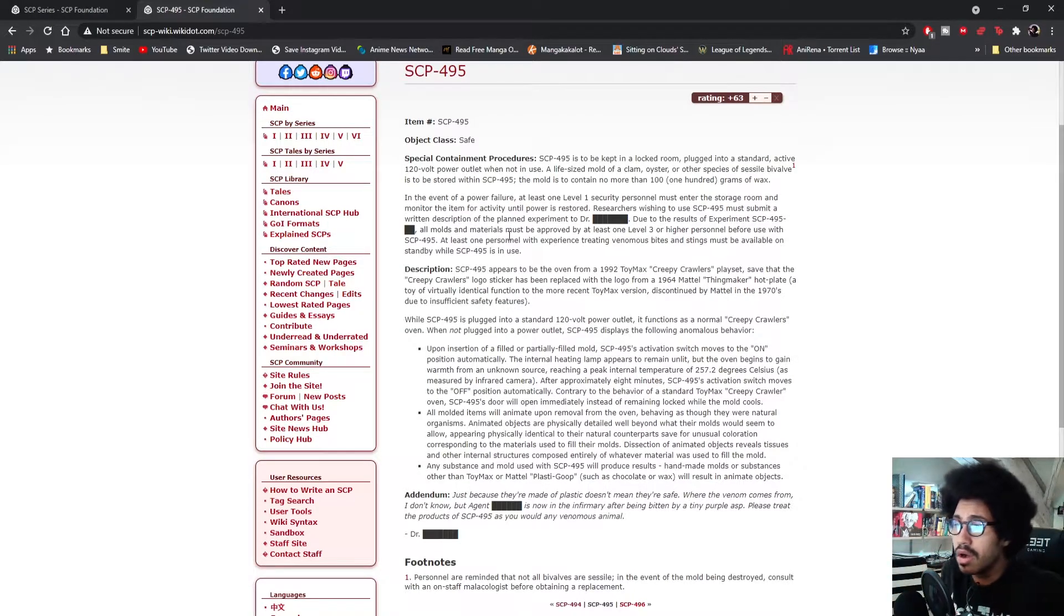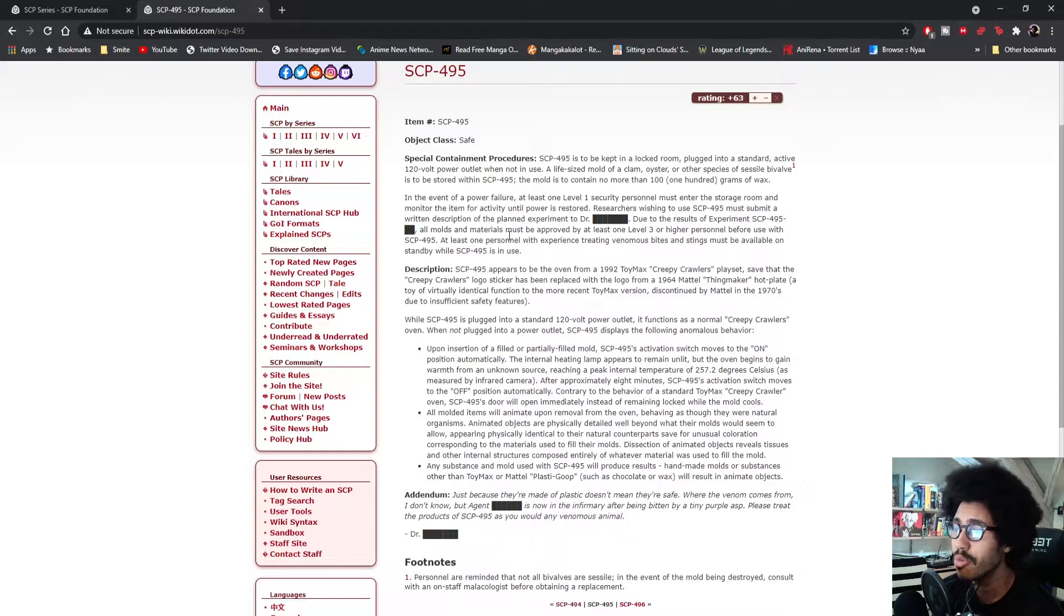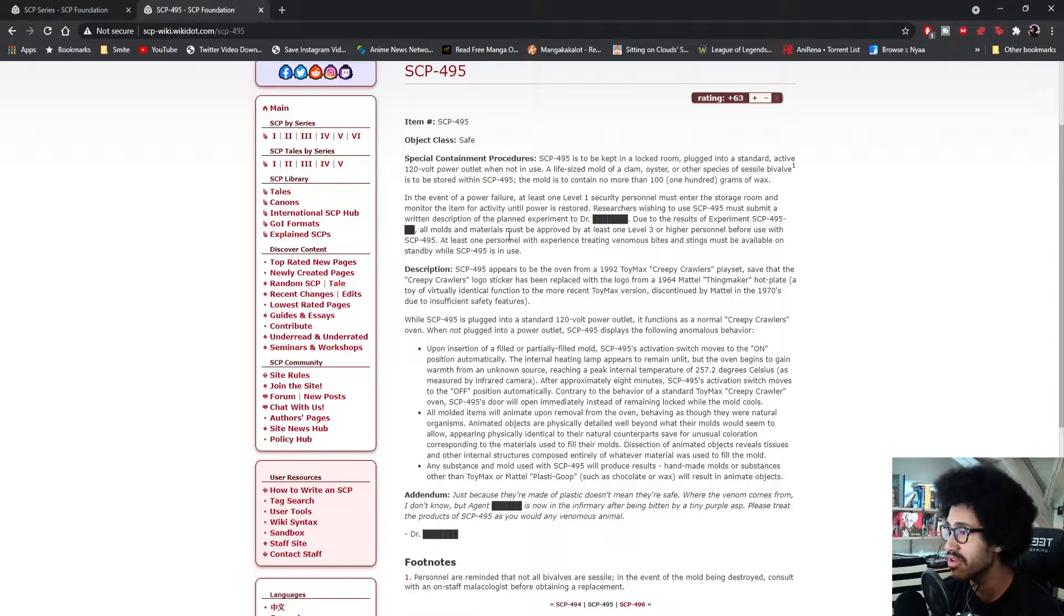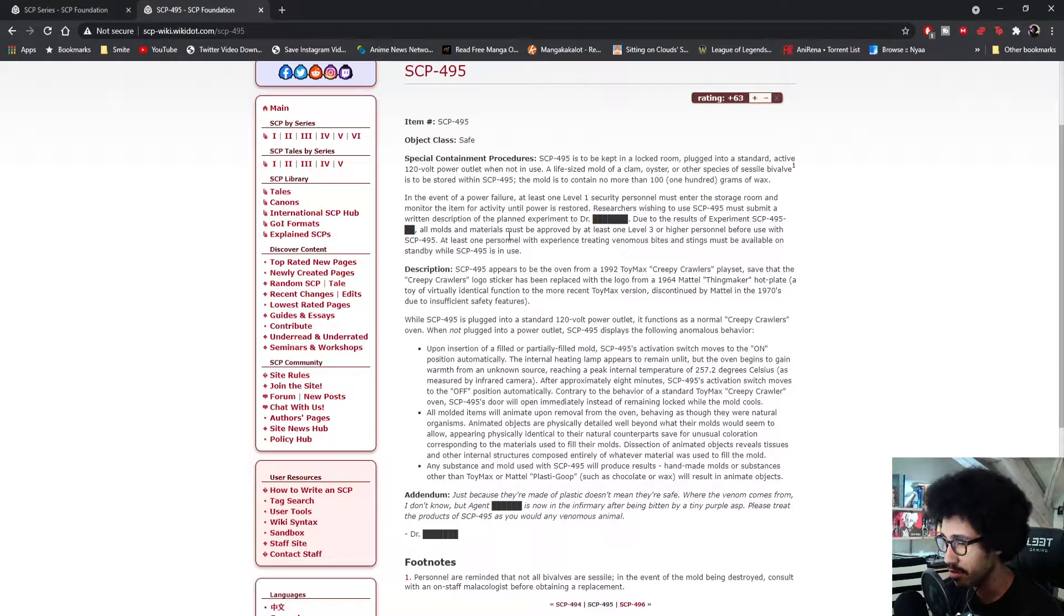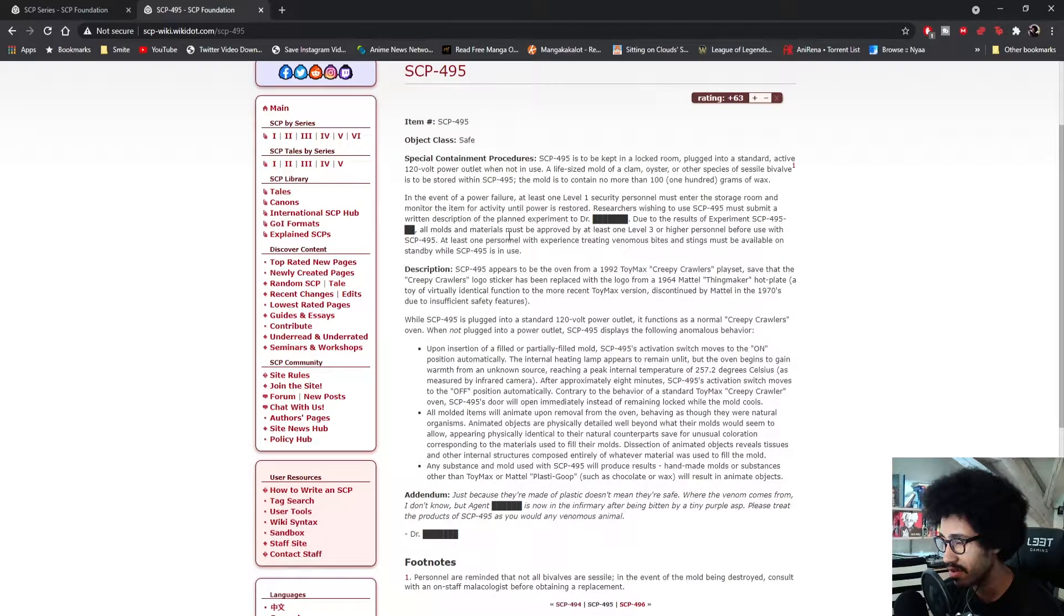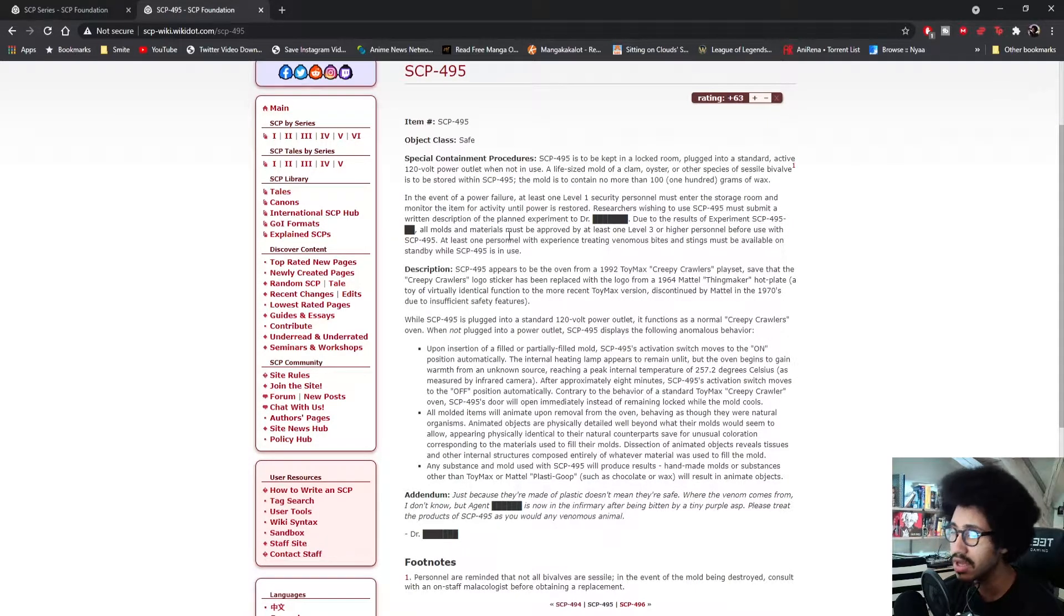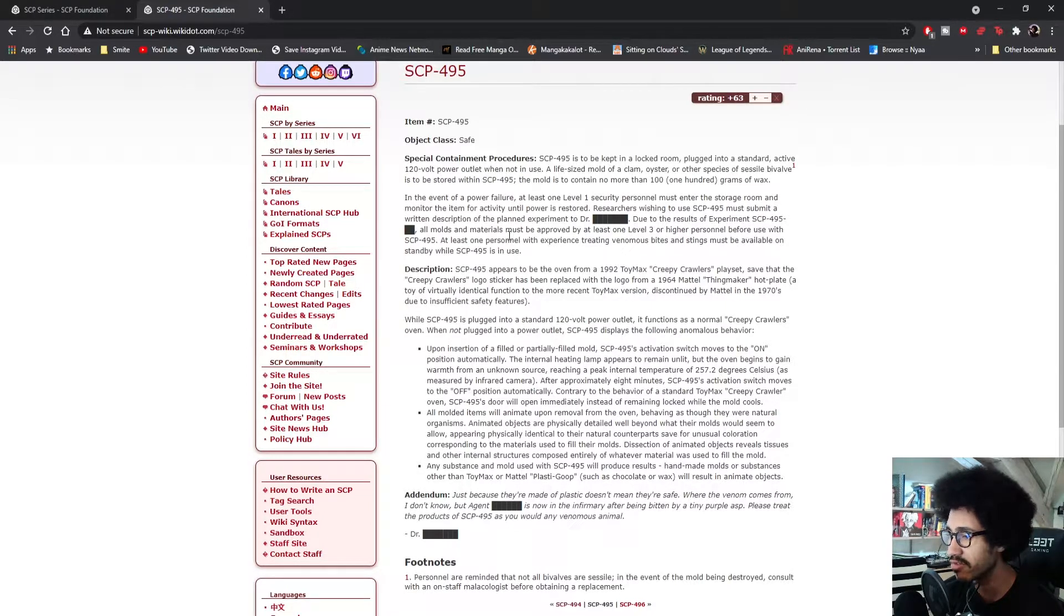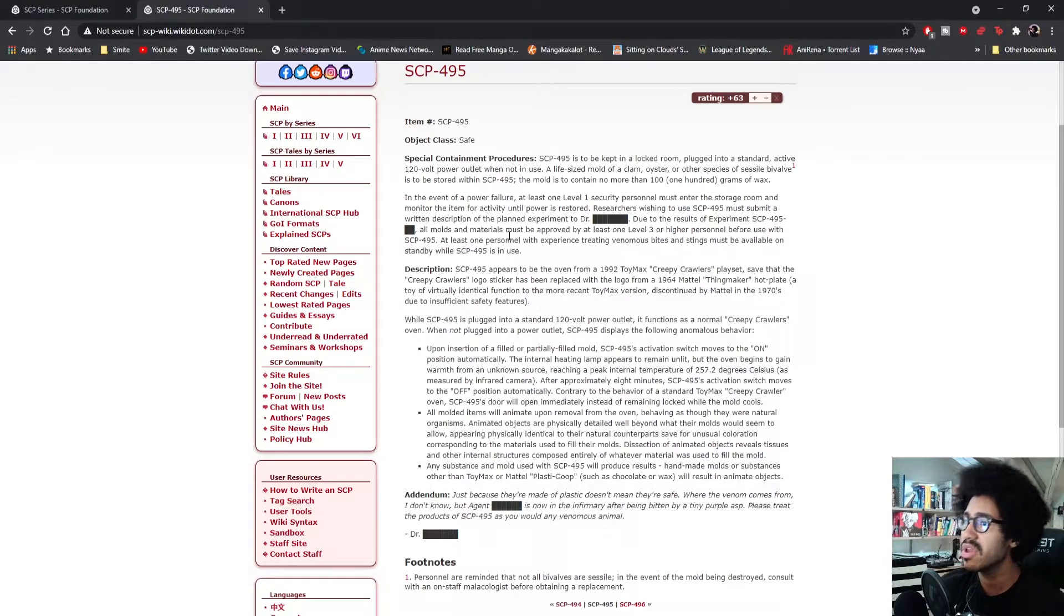When not in use, a life-sized mold of a clam, oyster, or other species of bivalve. Personnel are reminded not all bivalves are sessile. I don't know how to say those two words, I've never read them before. In the event of the mold being destroyed, consult with an on-staff malacologist before obtaining a replacement.